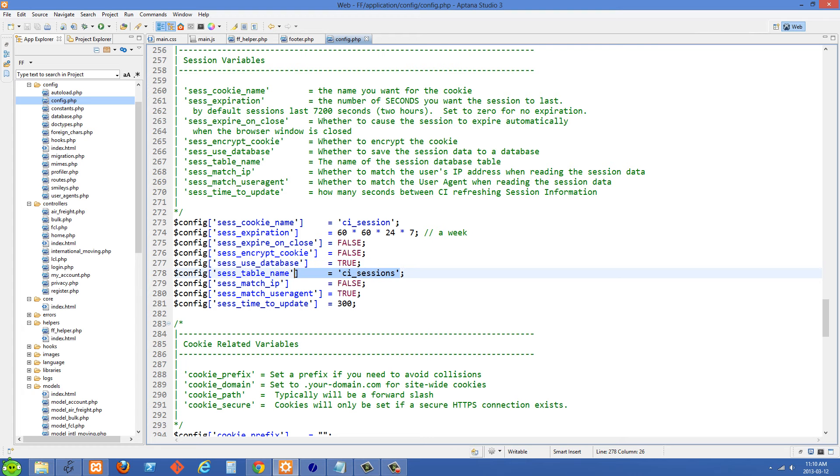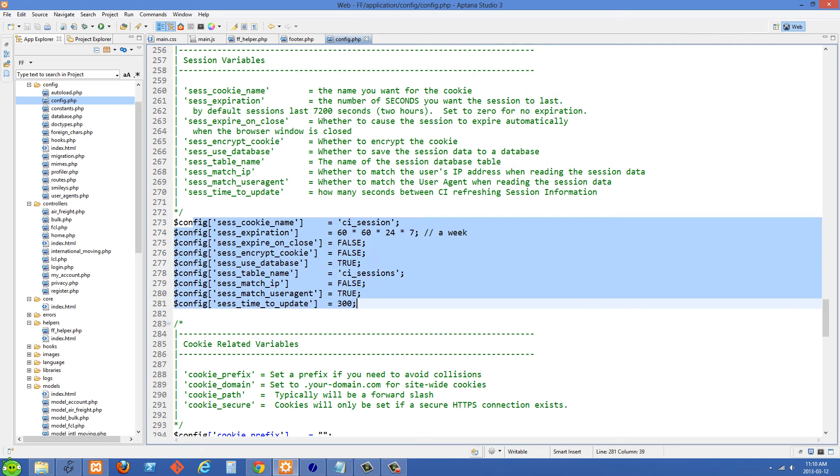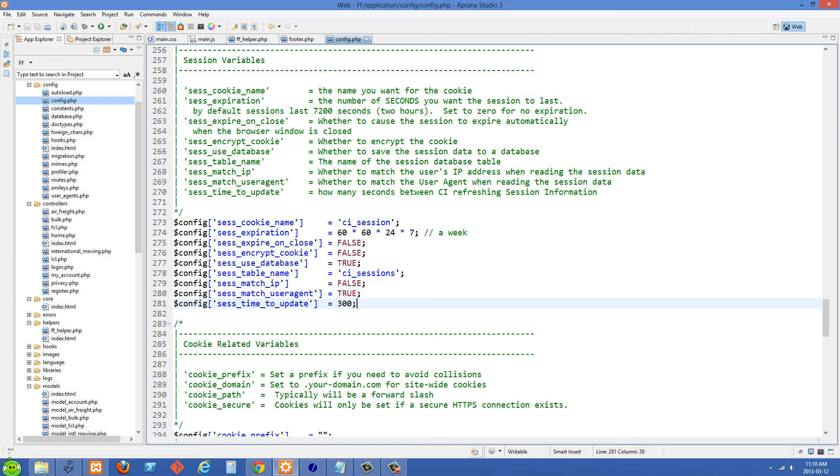And once you have these two things set then CodeIgniter is going to automatically start storing the sessions in your database provided you have a valid connection to your database and you have that table created.